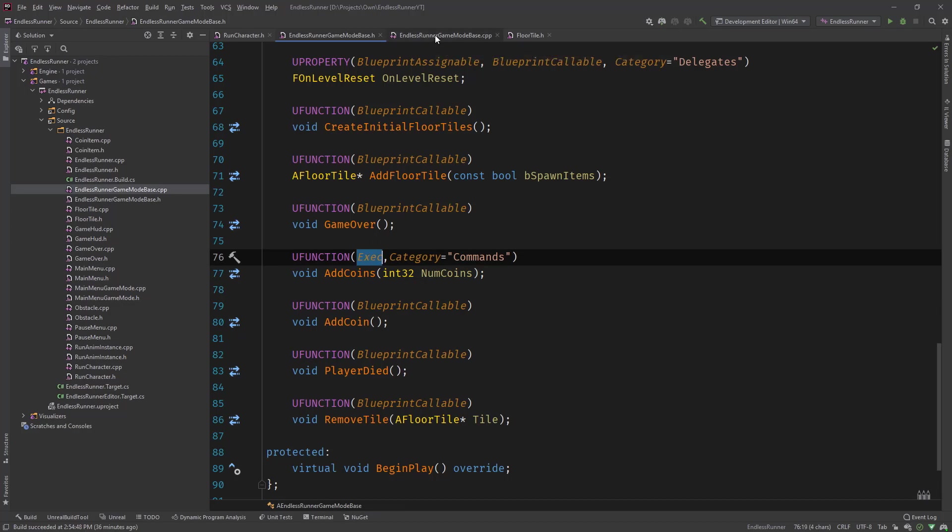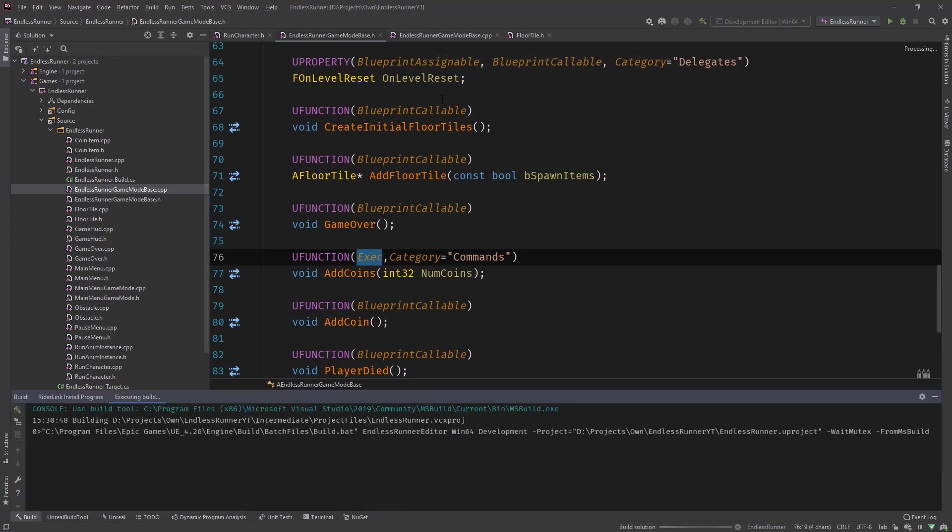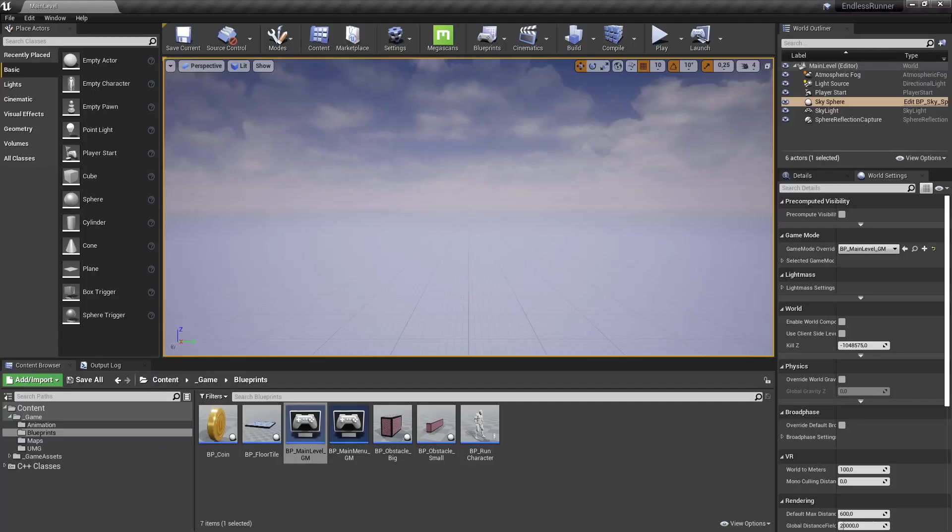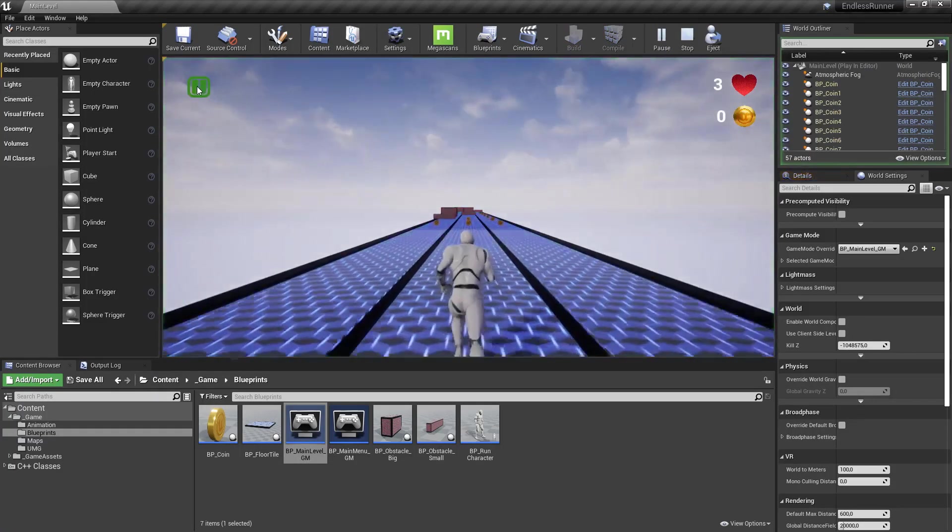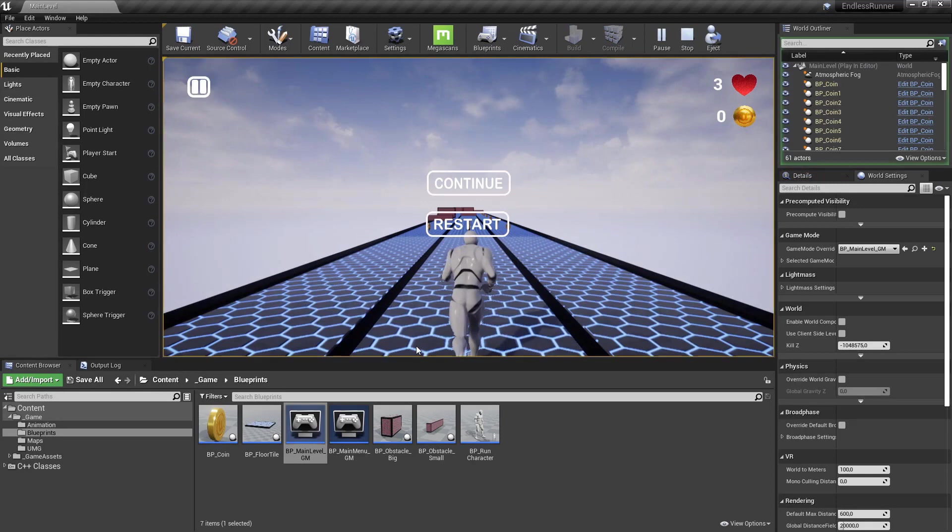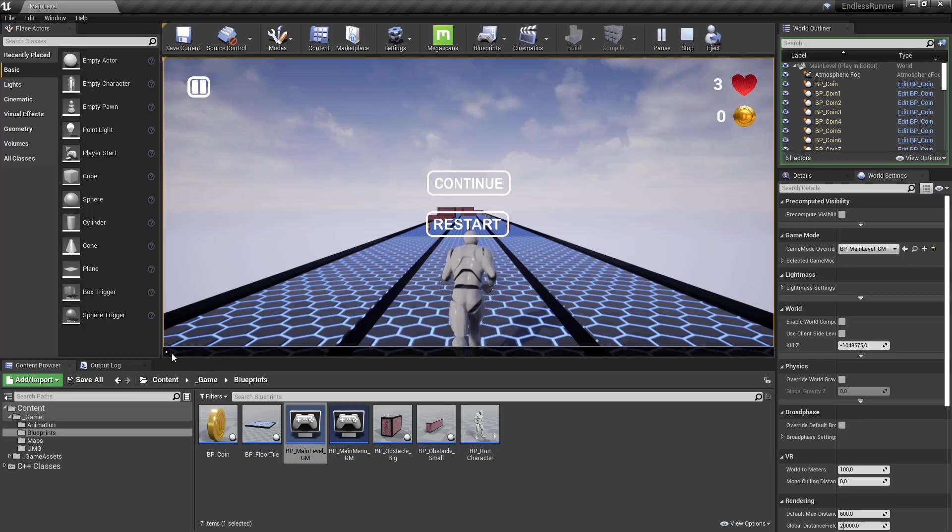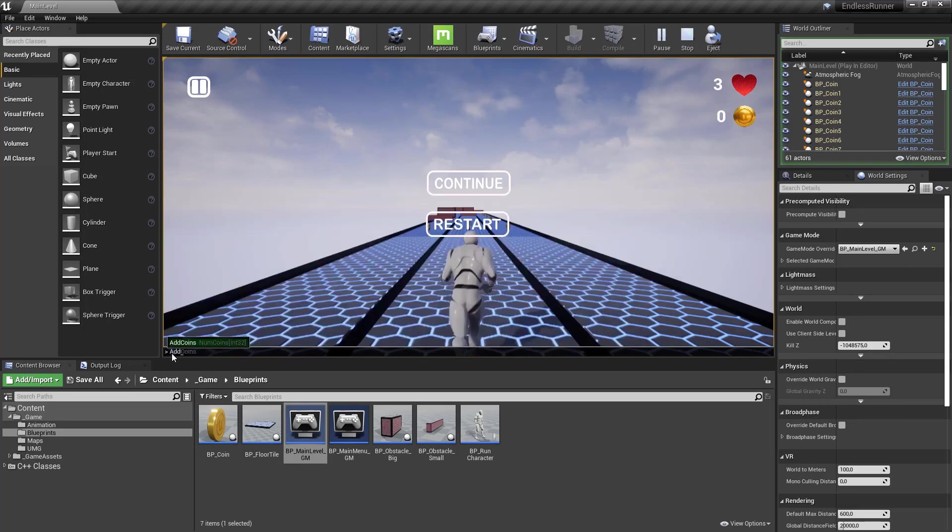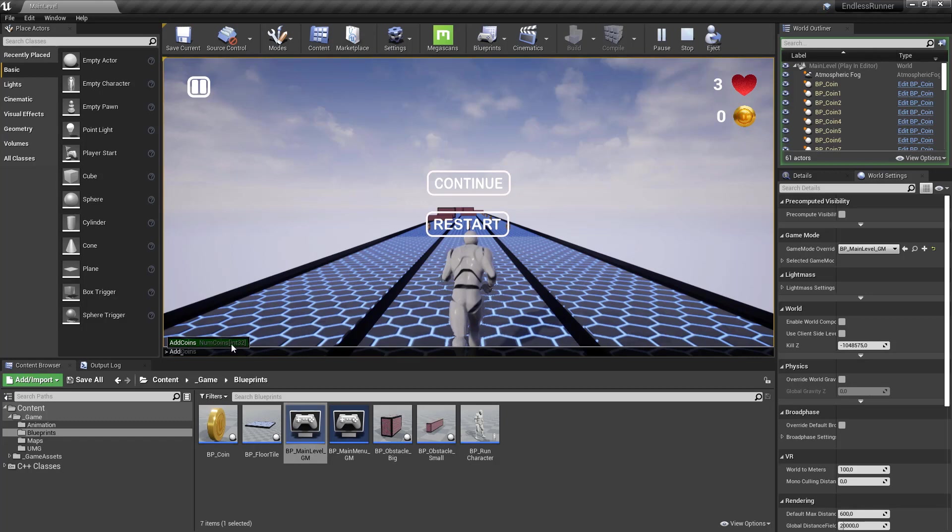Let's compile this and check this out inside the editor. So in the editor, let's hit play and hit the pause button. Now I add tilde. You can see the command console is opening here. And then I can type in AddCoins. Now you can see that AddCoins is available as an option to choose from with the parameter specified num coins.